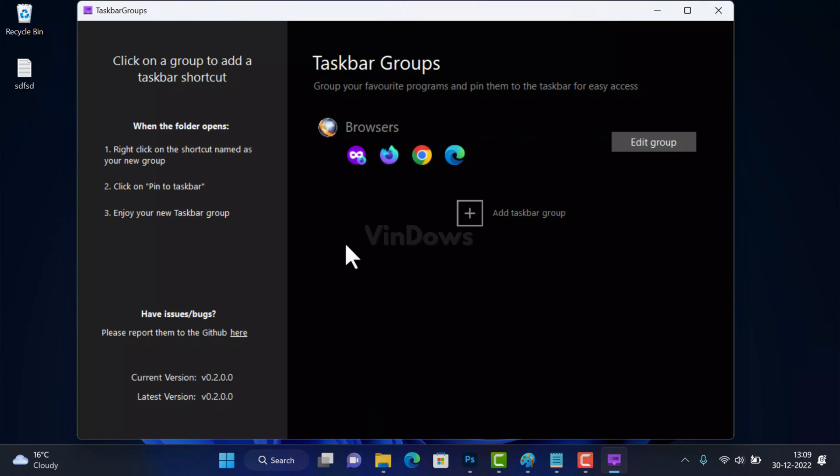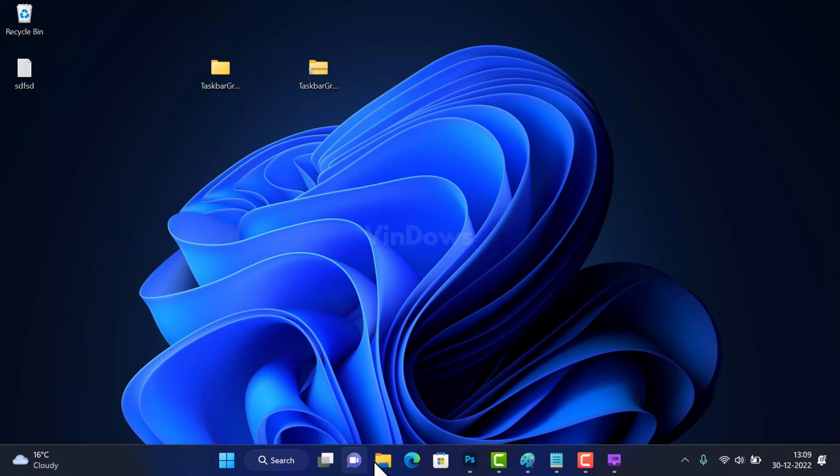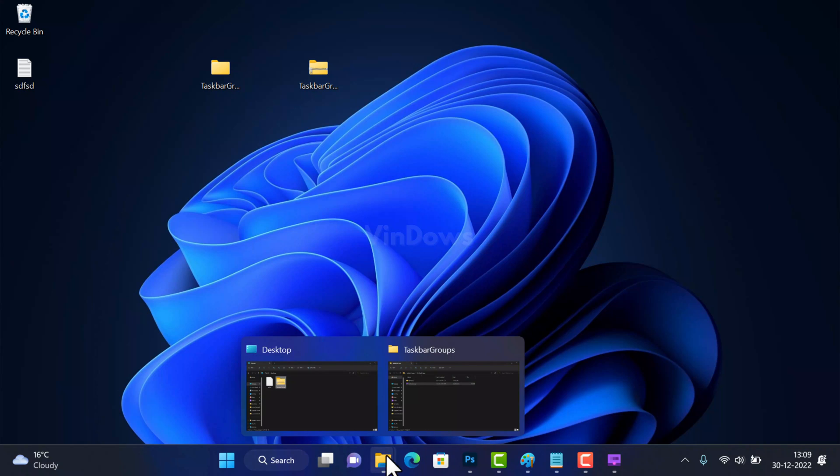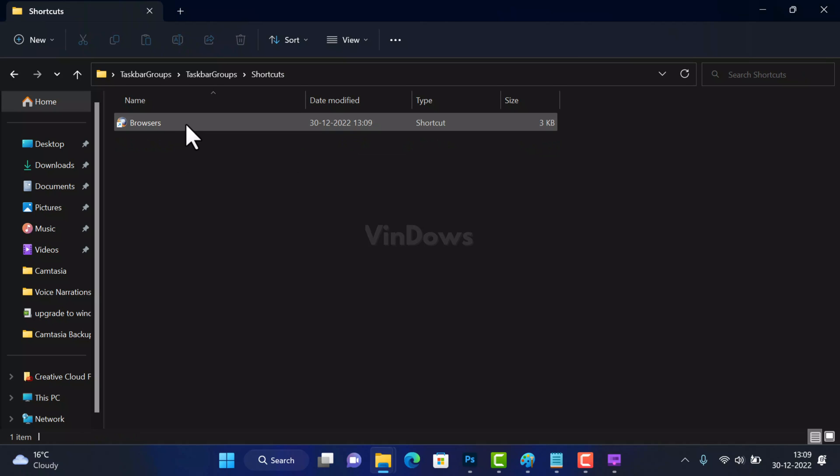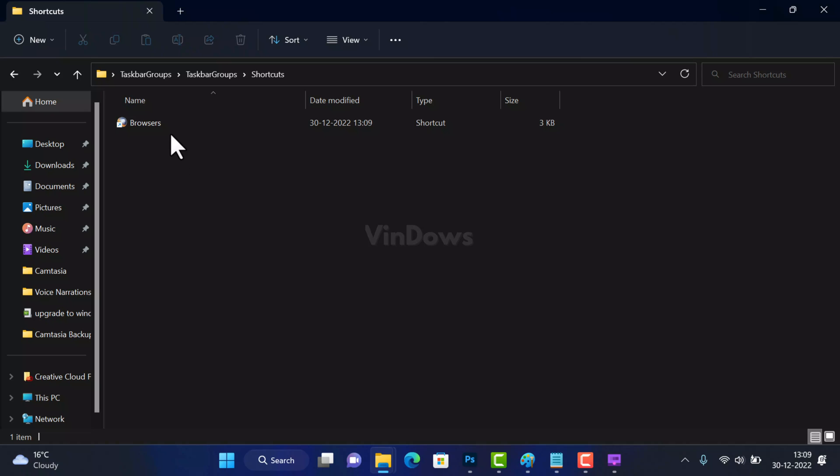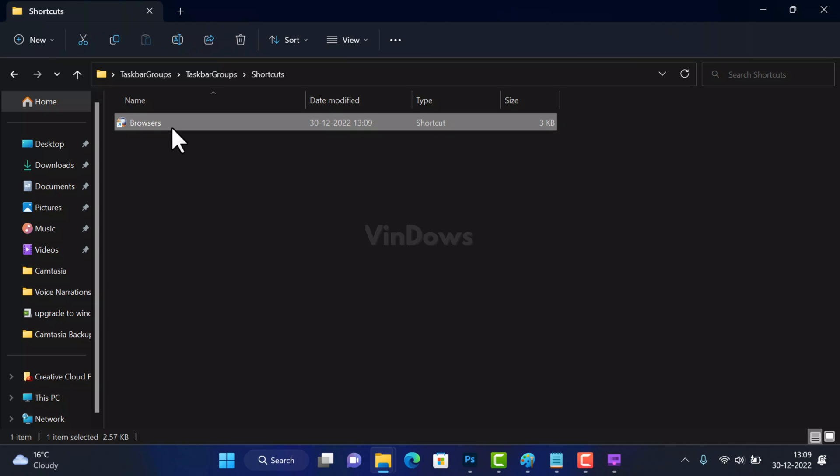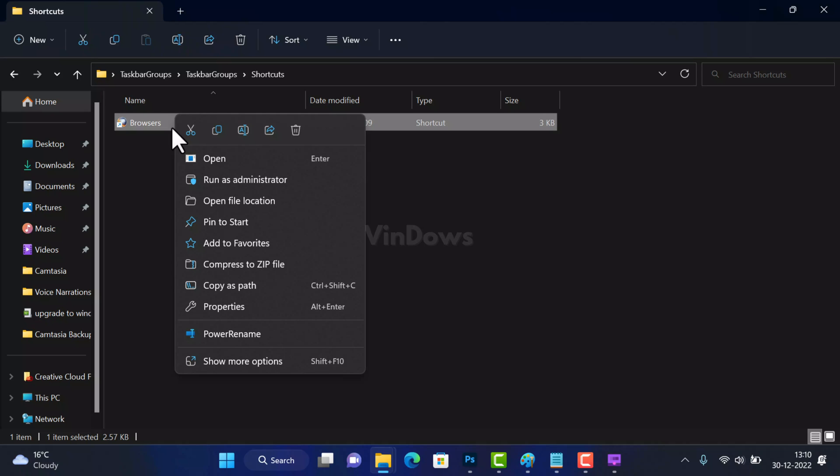After that you need to head over to Taskbar Groups folder, the one that you obtained from the zip file. Under it you will find Shortcuts folder. Open it. Now you will find shortcut for the tab group that you have created for browsers.